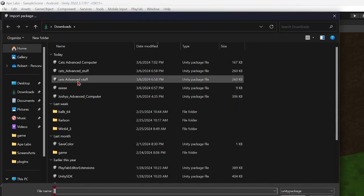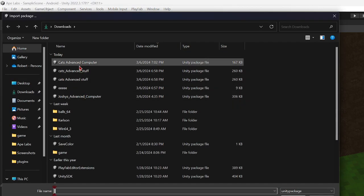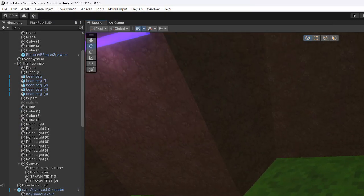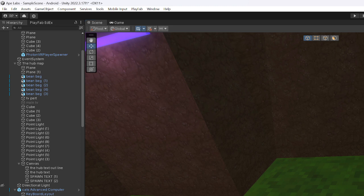But then Joshy's Advanced Compete, I mean then Cat's Advanced Computer, do the same thing. Import package, custom package, Cat's Advanced Computer. And it's imported. So when you have that and the Cat's Kit Advanced Computer, drag that.